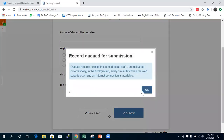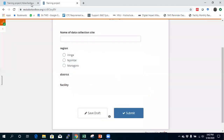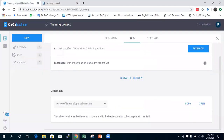So that's how you can create a cascade select question. Thank you.